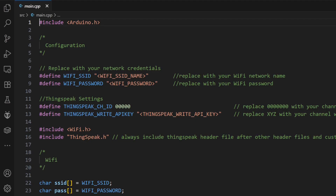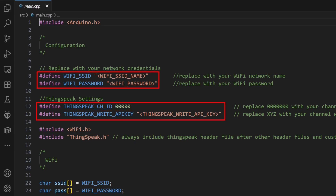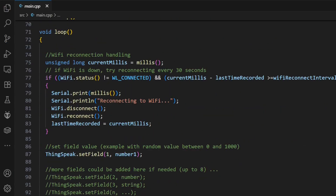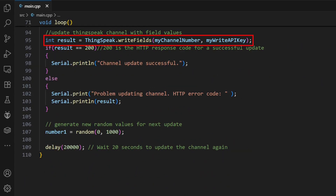In the code, you just plug in your Wi-Fi details, your channel ID, and that secret write API key you just copied. Inside our main loop, two lines do all the heavy lifting. ThingSpeak.setField is where we prepare our data — we're telling it, for field number one, I want you to send this value, which for now is just a random number. If you had a temperature sensor, you put your temperature reading here. ThingSpeak.writeFields takes all the data you've set and sends it off to your channel.